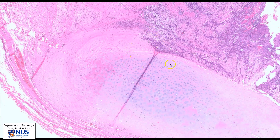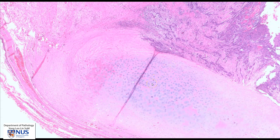So we would have to take sections here and sample this area to see if the tumor is truly invading into the thyroid cartilage.